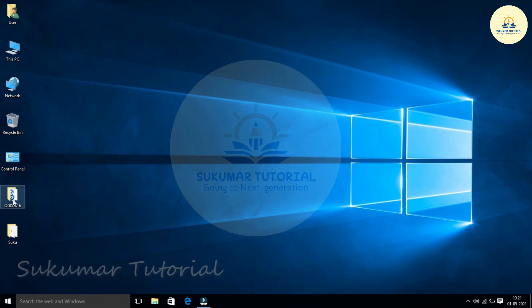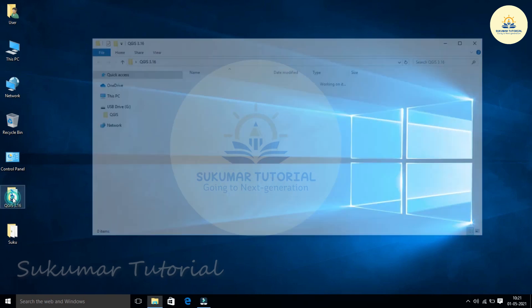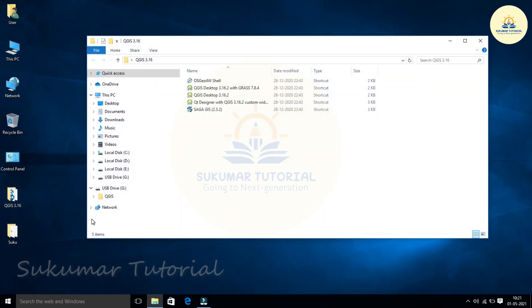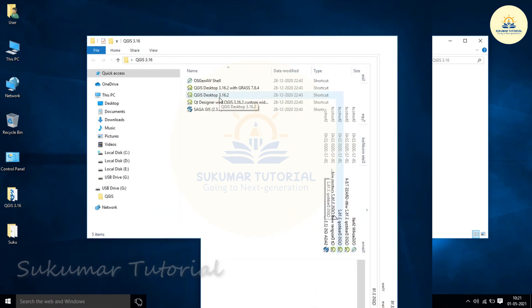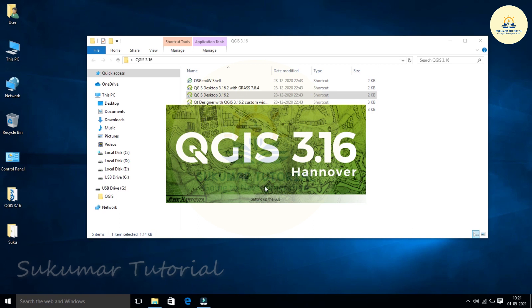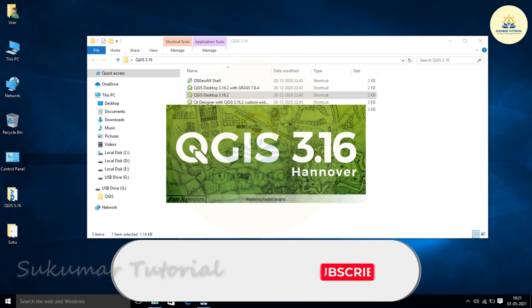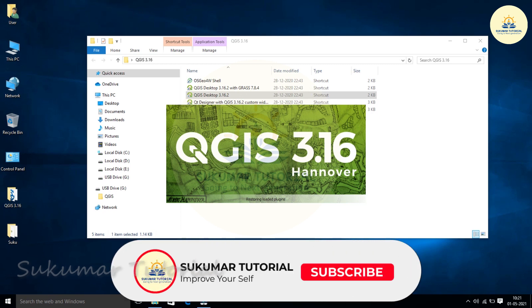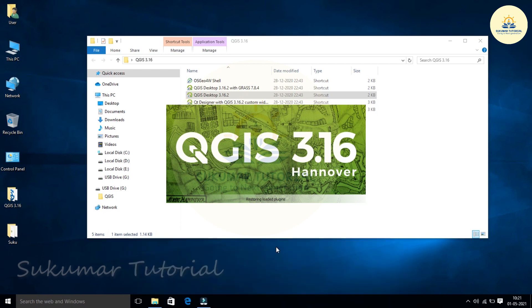So I'm opening QGIS 3.16 here. It's opening, it appears like this. Double-click QGIS desktop. It starts opening. I'm using QGIS 3.16.